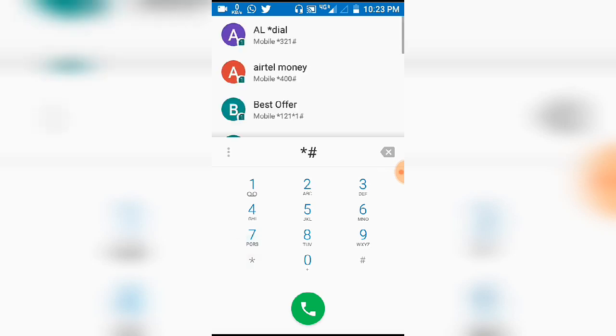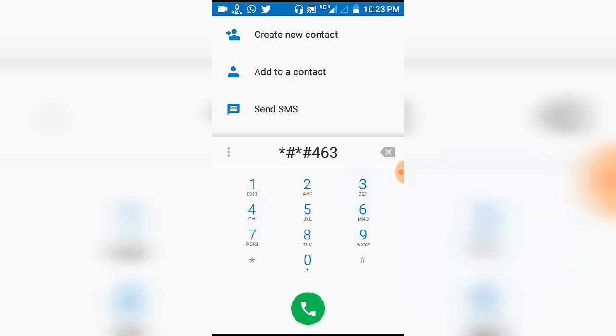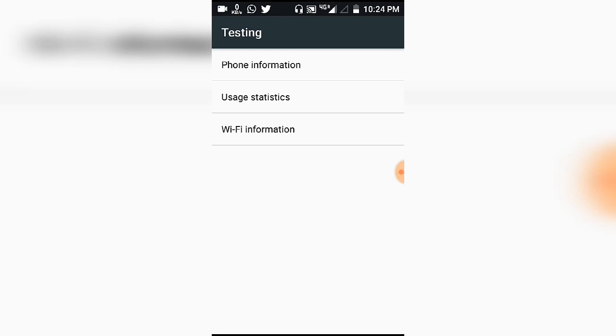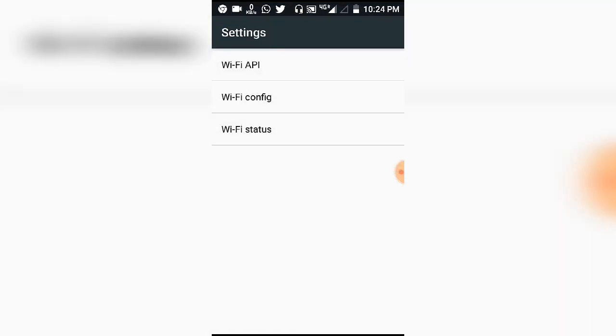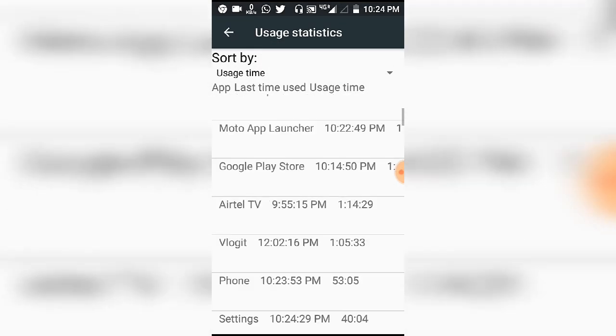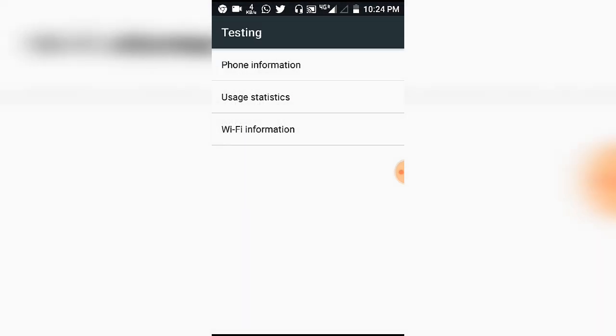Let's open the phone information. You can use the mobile SIM card network details. You can choose the Wi-Fi information and select Wi-Fi settings — the Wi-Fi is enabled. If you want to check the options, the most important option is usage statistics. Usage statistics shows the reason why we use each application. If you use any phone, you can check the application. The settings are very good.